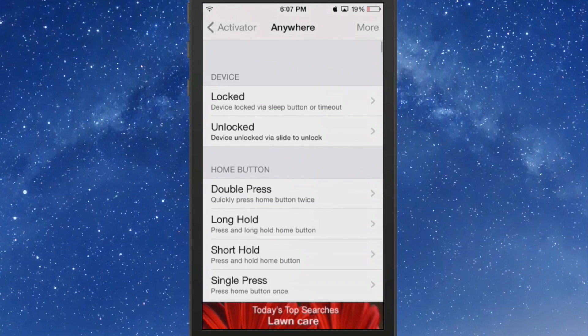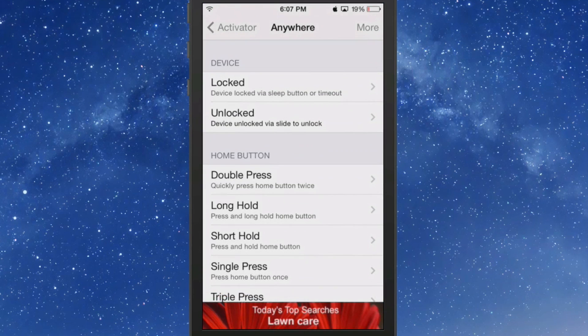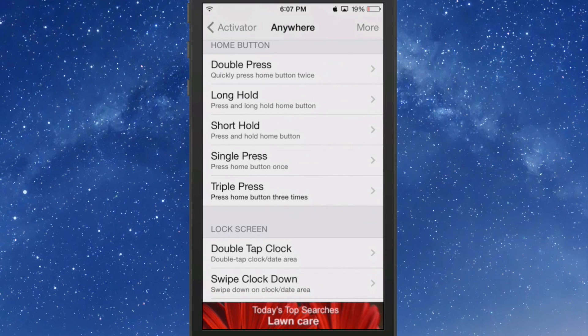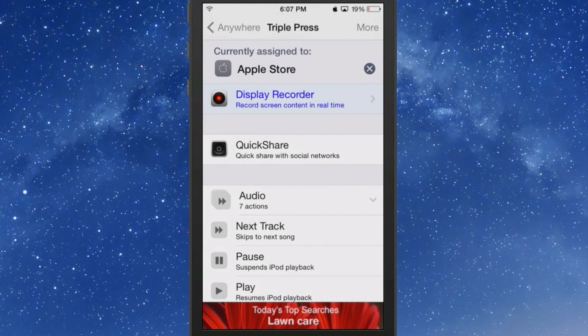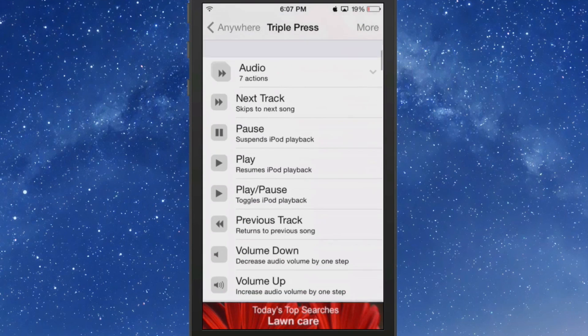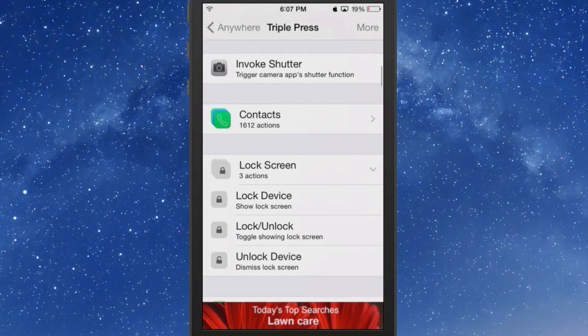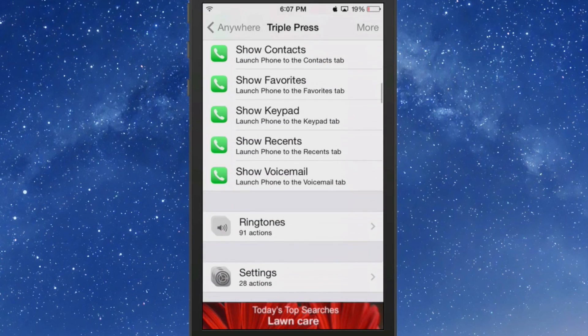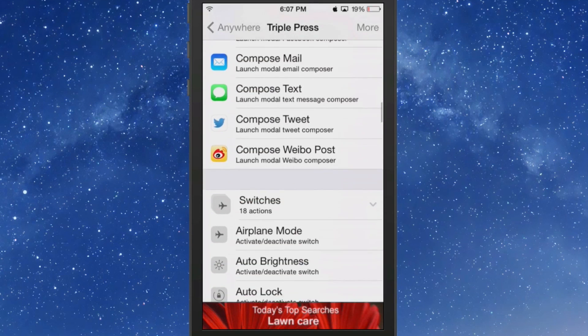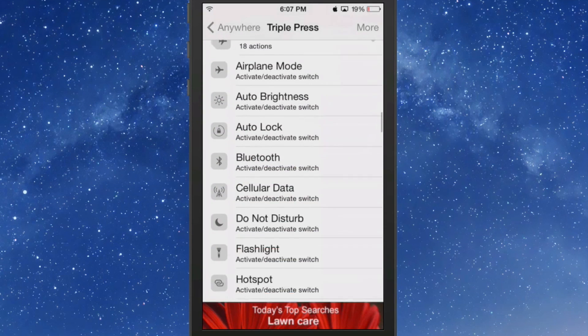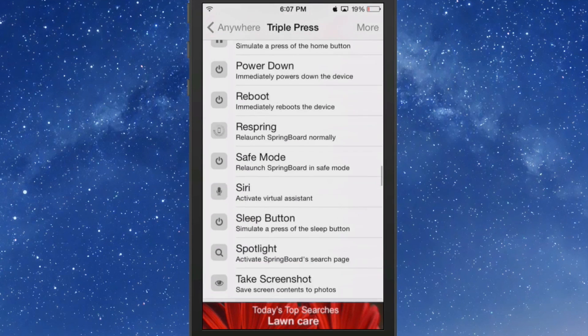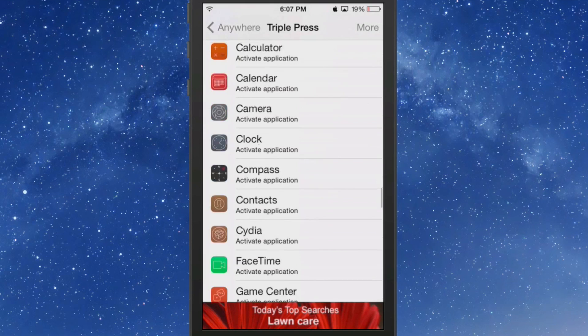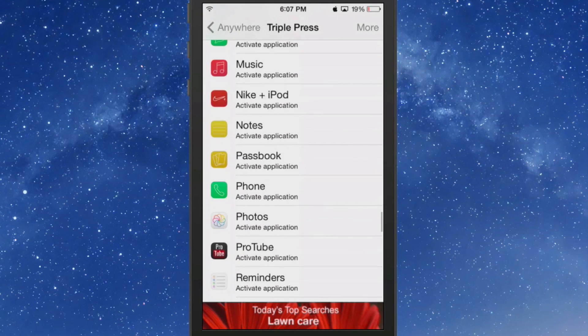As you go down here to triple press, and then I scroll down through here till I found Apple Store and I put a check mark by it. It's all the way down toward the bottom here.